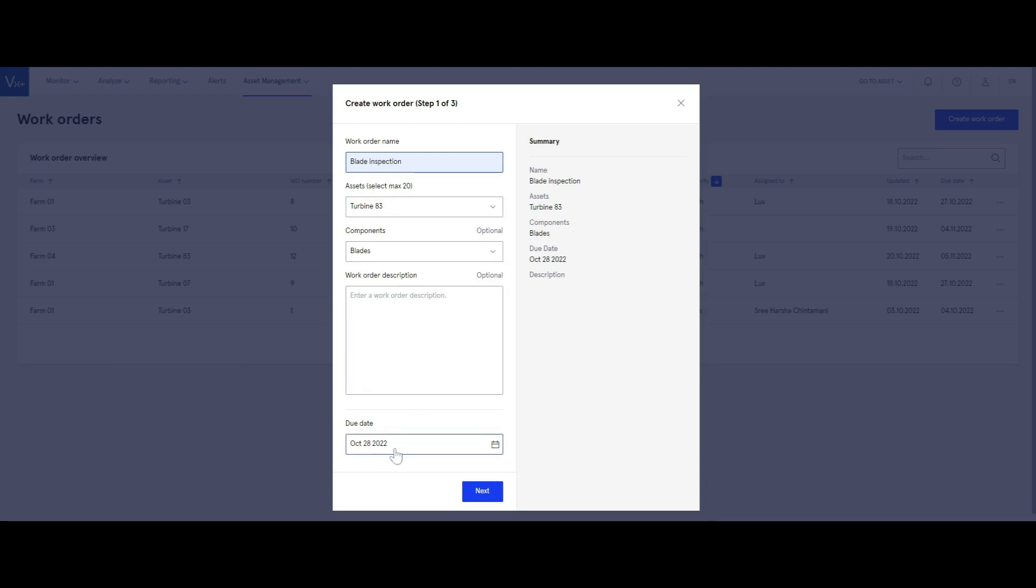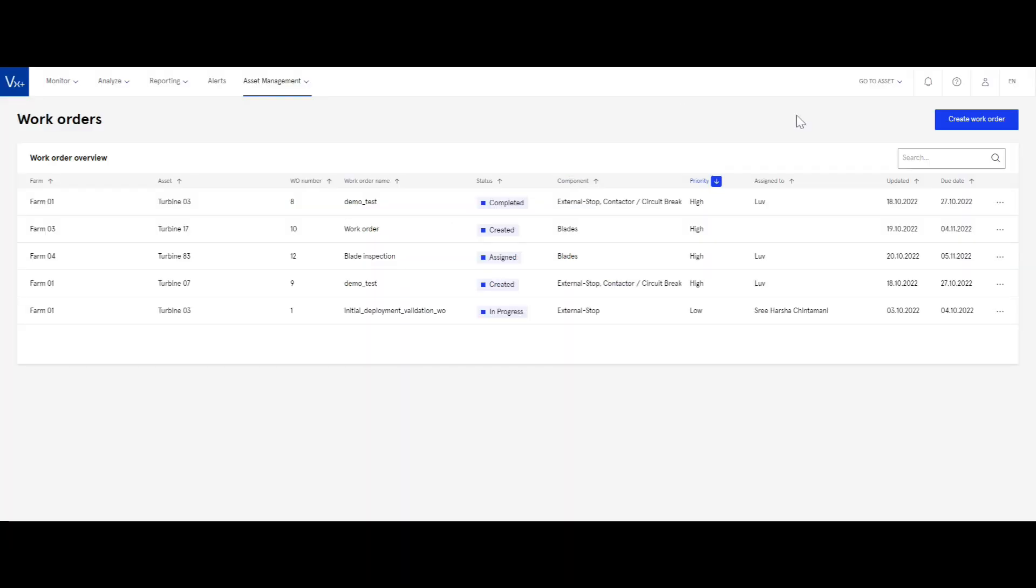Record all histories regarding a specific work order for traceability and collaboration. Link lost production factor, or LPF, to actions for effective tracking that reduces production loss.